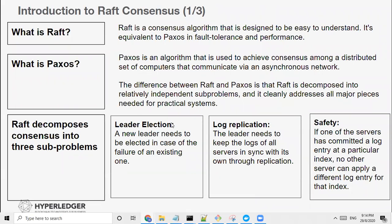Now we're going to do a deep dive into Raft consensus. What is Raft? Raft is a consensus algorithm designed to be easy to understand. It's equivalent to Paxos in fault tolerance and performance. Paxos harks back to the 1960s when Leslie Lamport — the founder of this algorithm and known as the father of distributed computing — was figuring out how to get computers to agree on a certain sequence of things. He came up with Paxos, the first distributed algorithm. Paxos is still being used today, even in aircraft systems.